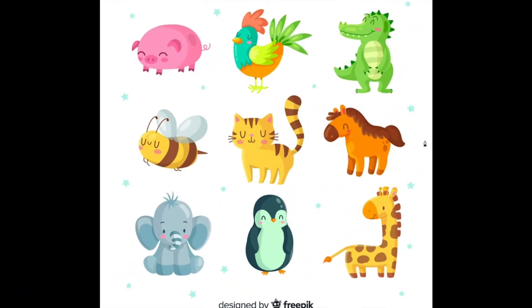Now let's look at this picture of some animals and find their body parts. So first, can you find the horse's tail? Where's the horse's tail? Right here.